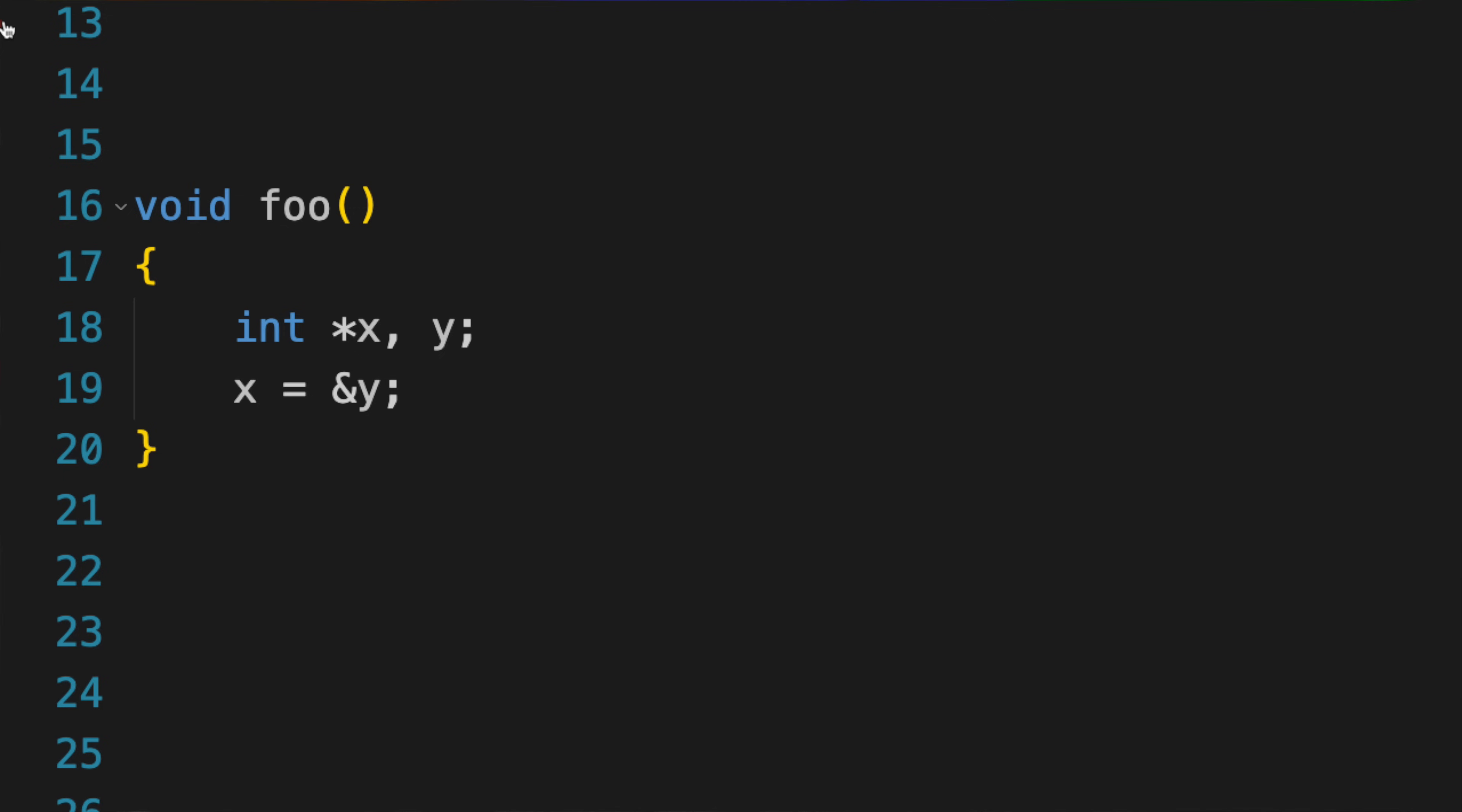One little syntactic caveat about such declarations. The star must precede each variable name that you're declaring as a pointer. It decorates the variable, not the type name. So, if you were to write int star x comma y, you're declaring one pointer to an integer and one actual integer. If you wanted two pointers, both would have to have the star.